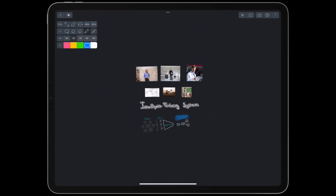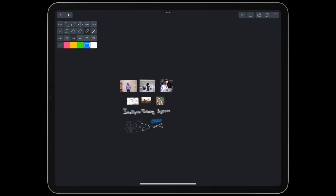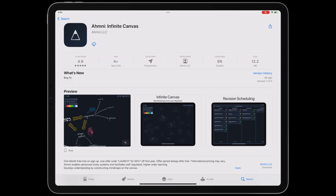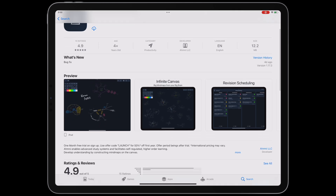We'll break this into two parts. In the first part, we'll look at the academic literature on intelligent tutoring systems. In the second part, we'll cover takeaways from that literature. We'll talk about how we can create our own intelligent tutoring system using tools like ChatGPT, mind maps, and revision timetables. Throughout, I'll be using the infinite canvas in the Omni app to explain.